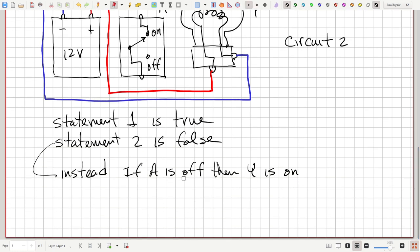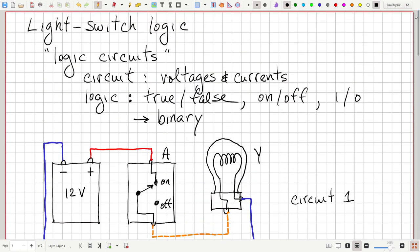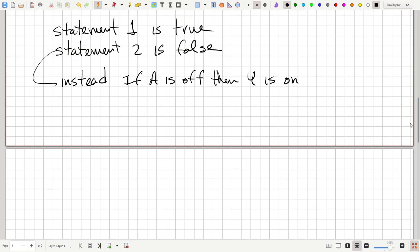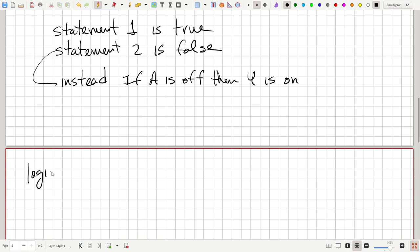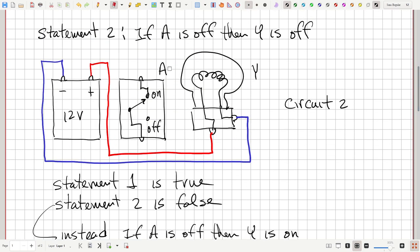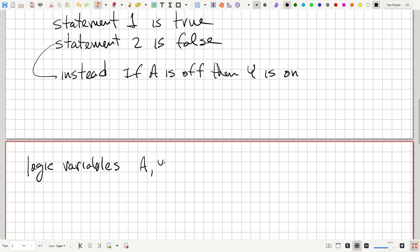It's more convenient to be abstract and use the idea of talking about one and zero rather than on and off or true and false, and have a mathematical description of our logic circuit. So we're going to have what we call logic variables. In our circuits, we gave the name A to the switch and Y to the light bulb. Now we're going to turn those into logic variables A and Y.